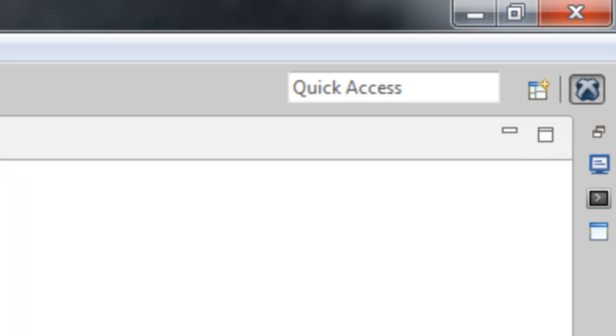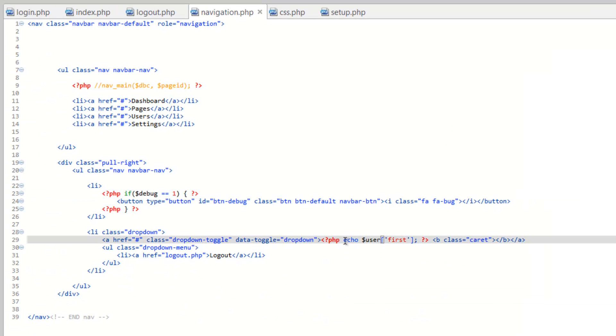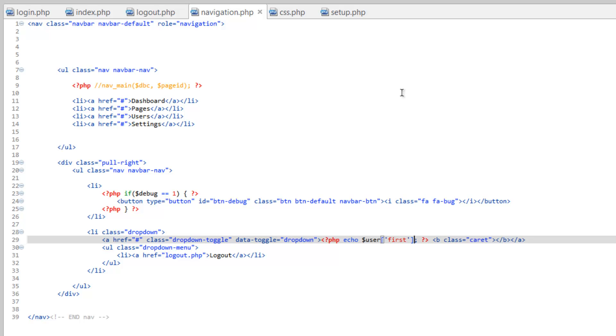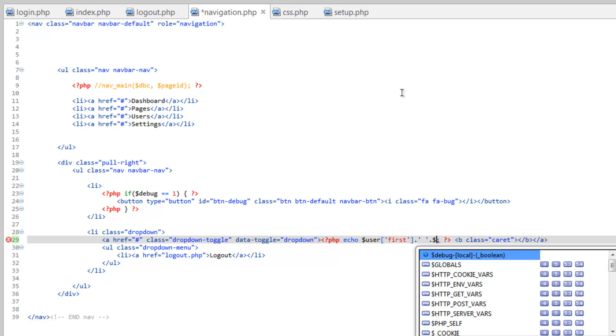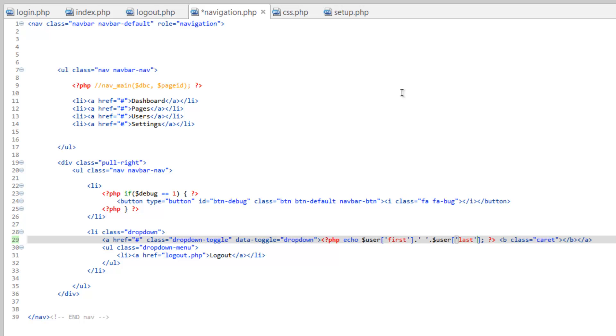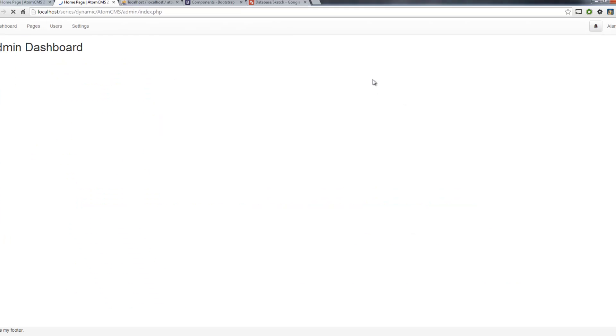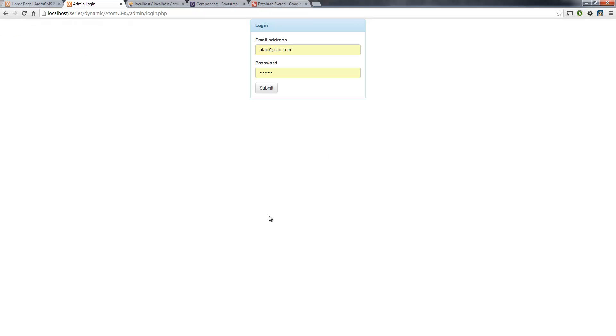We could go one step further and head back over to navigation.php. In this echo line here, before the semicolon we'll concatenate. We'll do dot and then a single quote, and we're just going to do a space in there, another single quote dot, then we're going to do user last. Save that, refresh, there we go, the full name. So then we can click on logout and we are logged out.